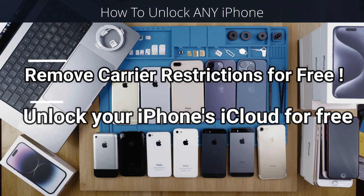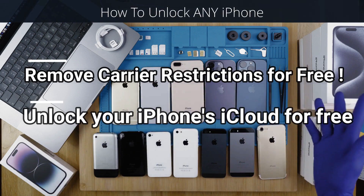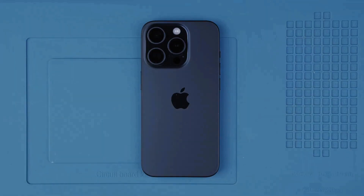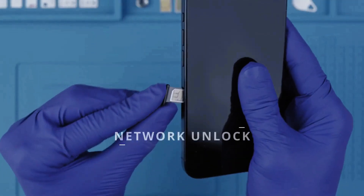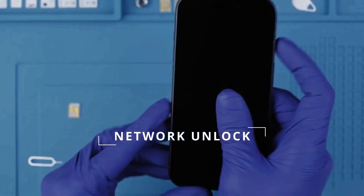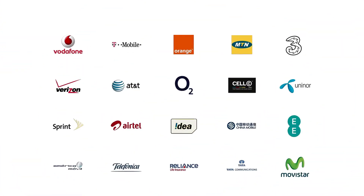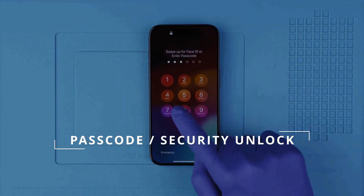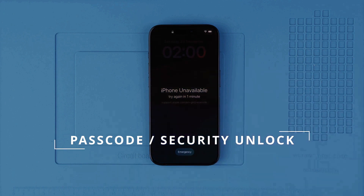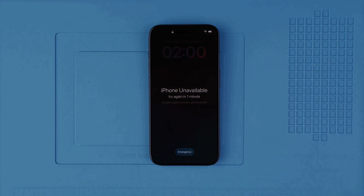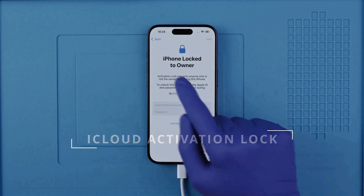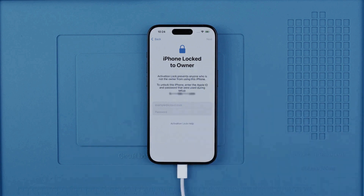Hi everybody and welcome to another video. Today I'm going to show you how to unlock any iPhone, from the first generation all the way to the latest. There are three types of locks: the first is the network unlock, which lets you use your phone with any SIM card in any country. Second is the passcode or security unlock, for when you forgot your passcode. Third is the iCloud activation lock. We will discuss ethical solutions — no hacks or anything illegal.